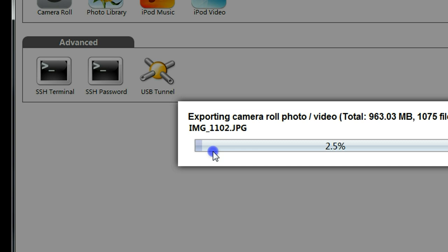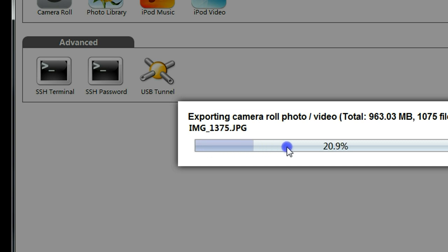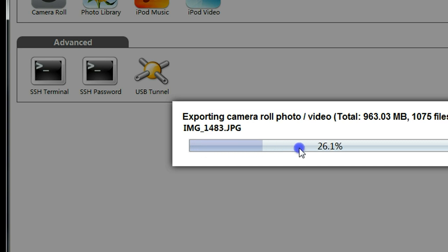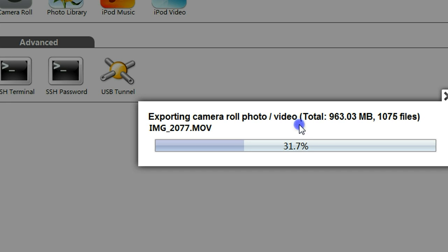Now the software will automatically start exporting the files, including the photos and the videos to your computer.